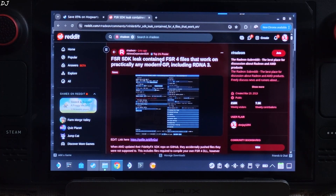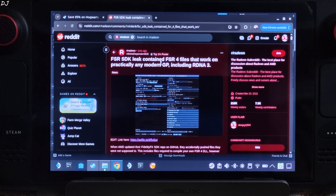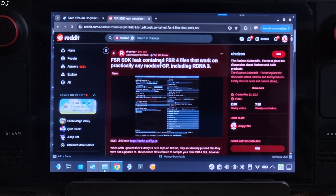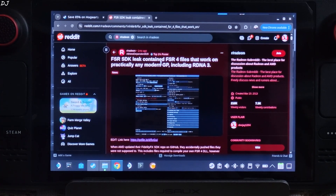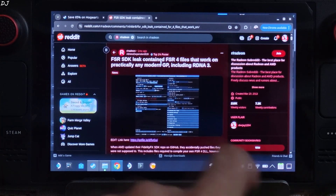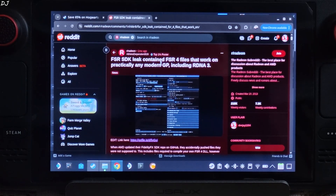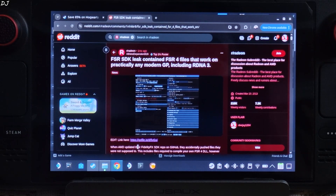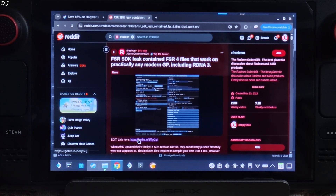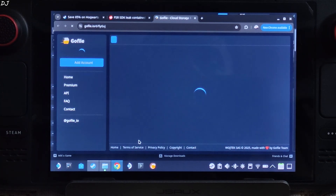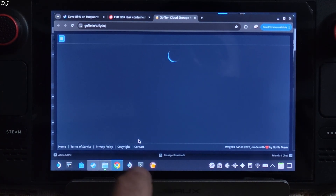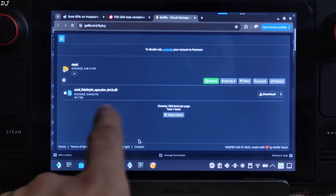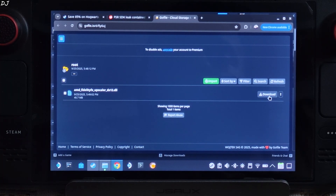The FSR SDK was leaked a couple of months ago. It included files corresponding to the int8 version of FSR 4. These files could be used to compile an FSR 4 DLL. Big thanks to Reddit user 'athlete dependent' for doing this and sharing the file with the community. Just click on the GoFile link and from that page download the AMD FidelityFX Upscaler dx12.dll file. Click on download.